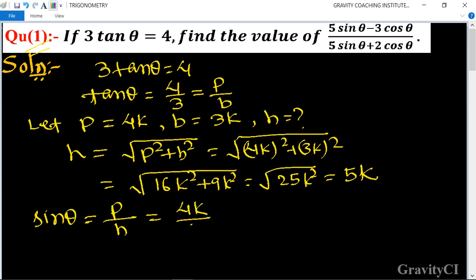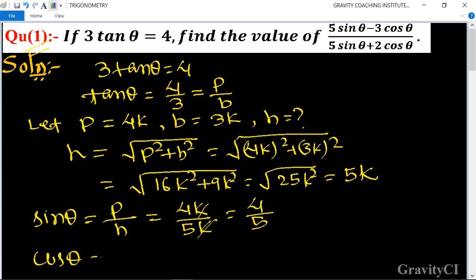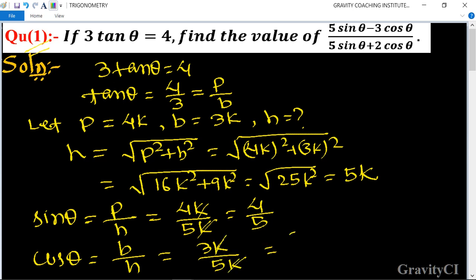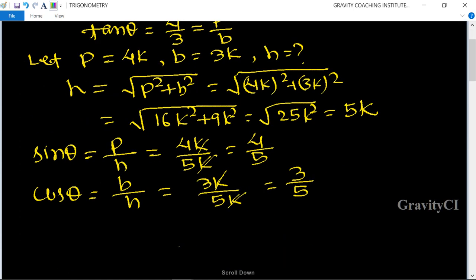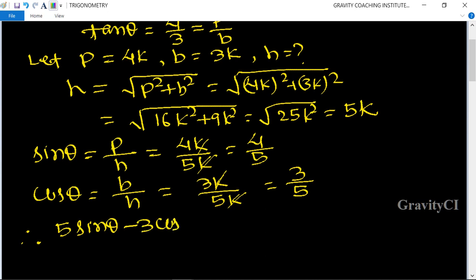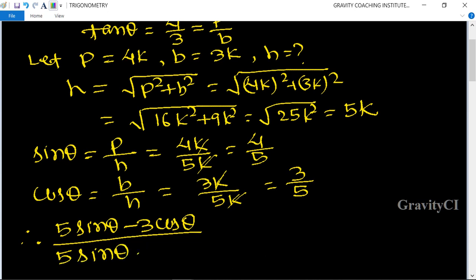The value of p is 4k upon 5k, so k cancels, giving sin θ = 4/5. And cos θ = b/h = 3k/5k = 3/5. Therefore, substituting into (5 sin θ - 3 cos θ) upon (5 sin θ + 2 cos θ).